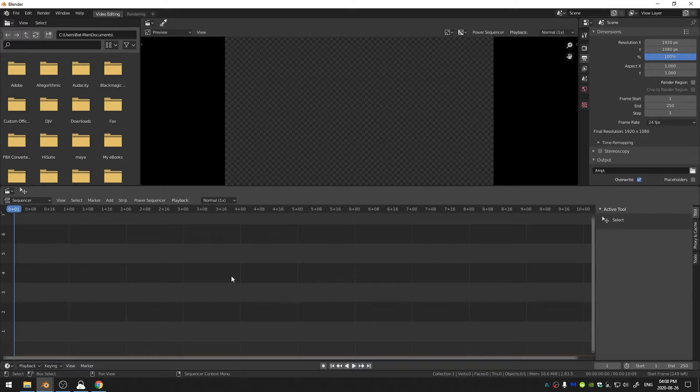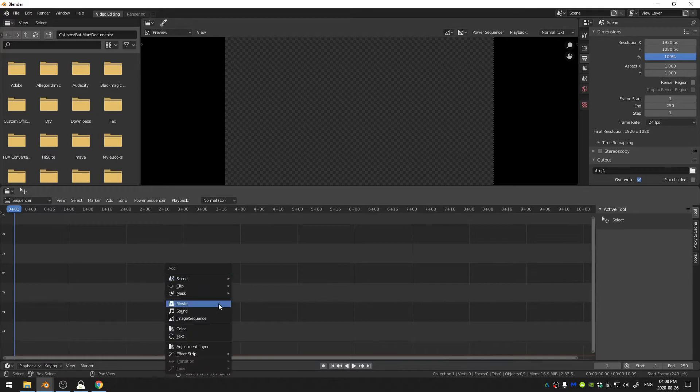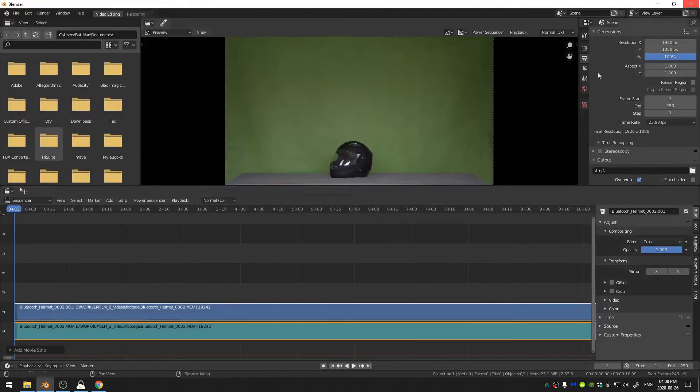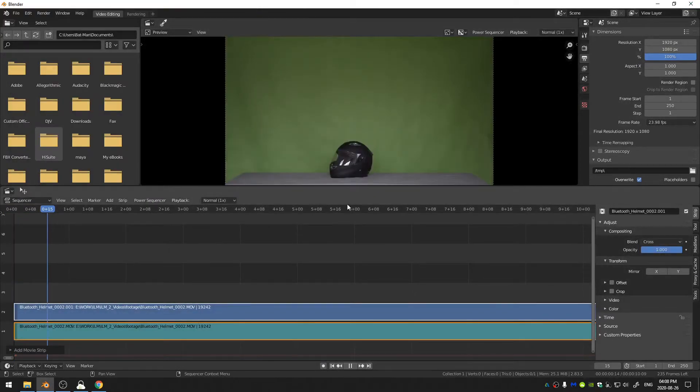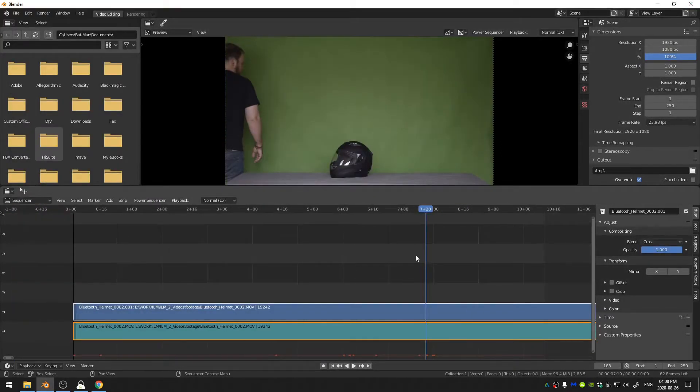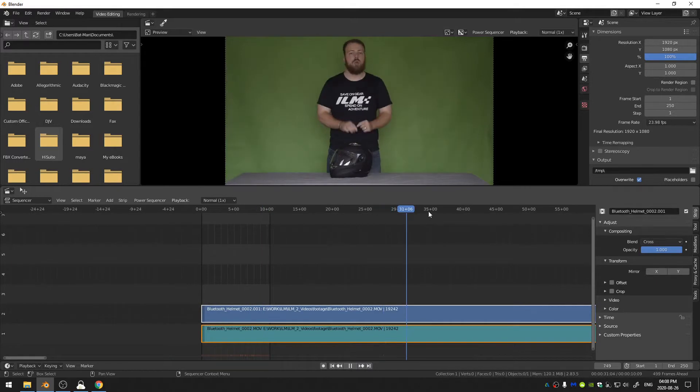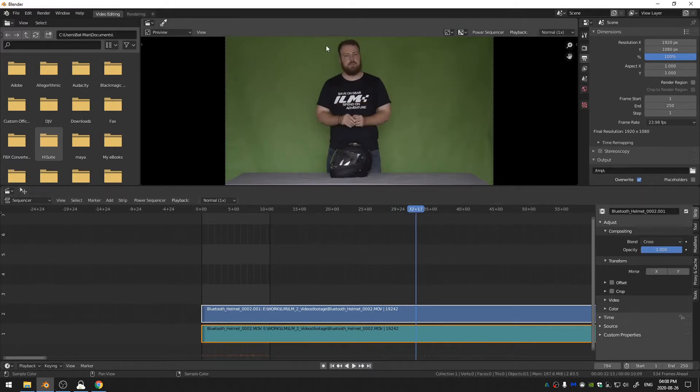Next you can either navigate to wherever your footage is on your computer or you can hit Shift+A and come down here to movie and go ahead and open that up. Now I've gone ahead right here and opened up a sequence and you can see that I've got this going on here. You can see I've got a green background.